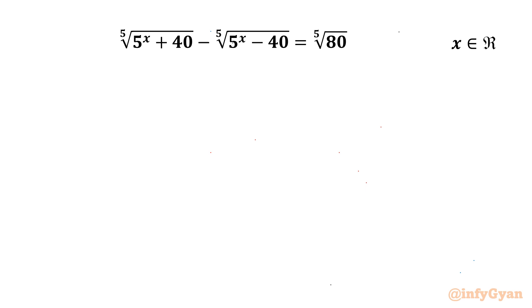Welcome back to Infigyan, my dear friends. In this very exciting and challenging video on radical equations, the given equation is: 5th root of (5^x + 40) minus 5th root of (5^x minus 40) equals 5th root of 80, and we are going to calculate real solutions only.